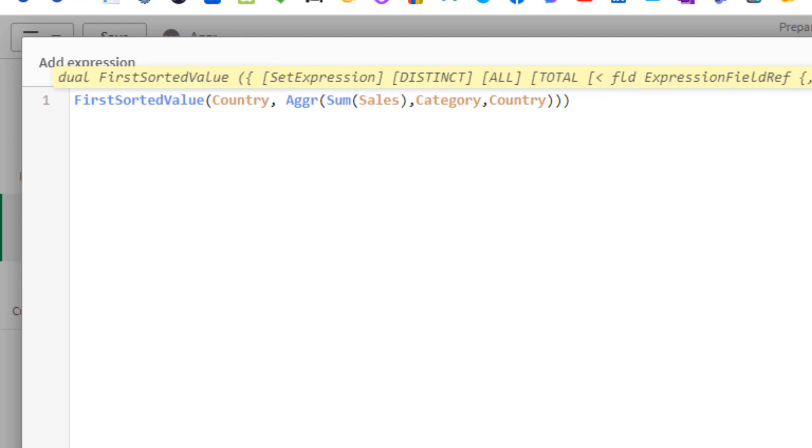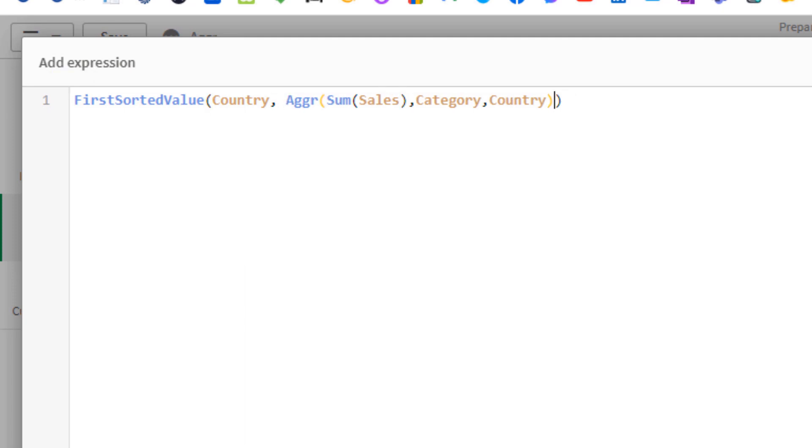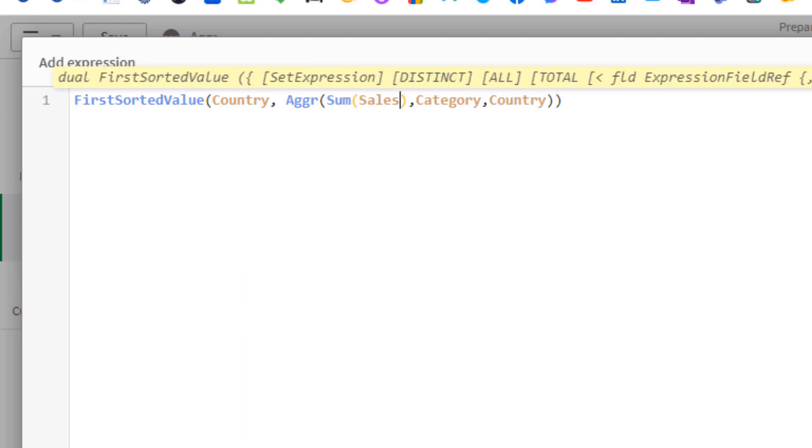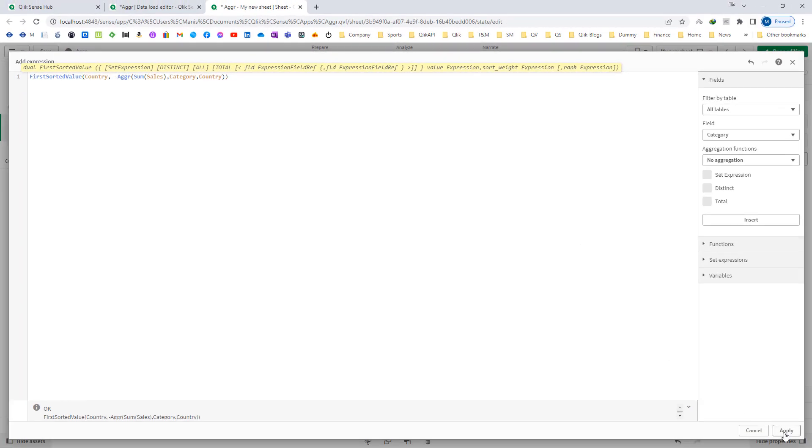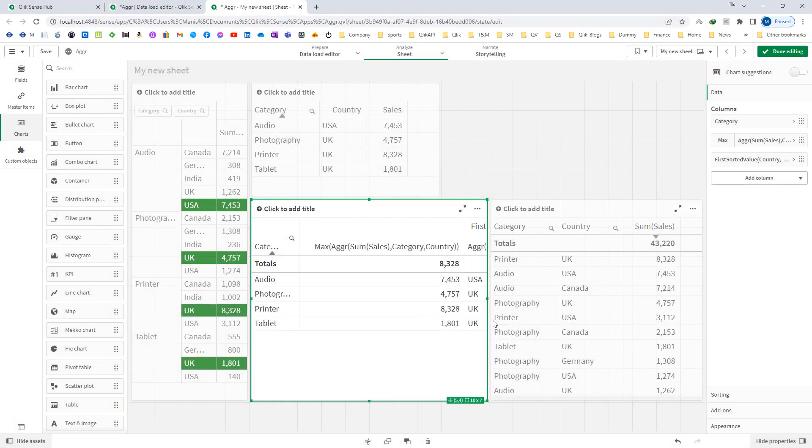So I will remove max from here, we will remove the bracket which we have created for max and instead of normal AGGR I will use minus AGGR and I will get now the desired result.